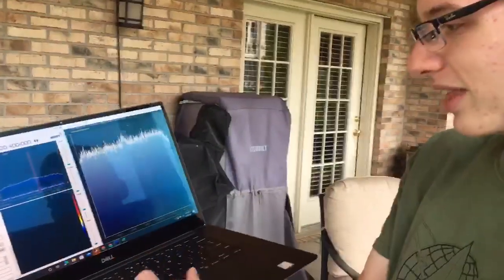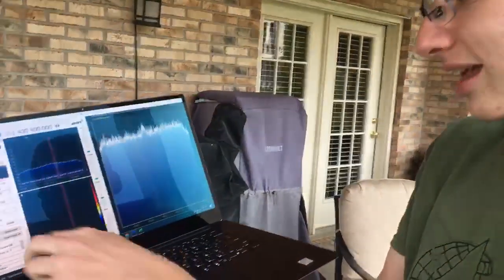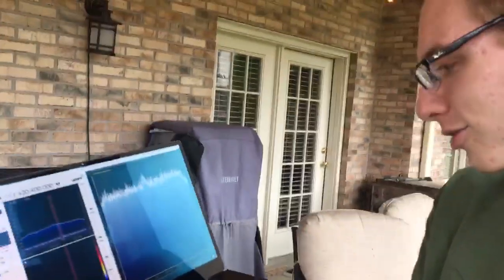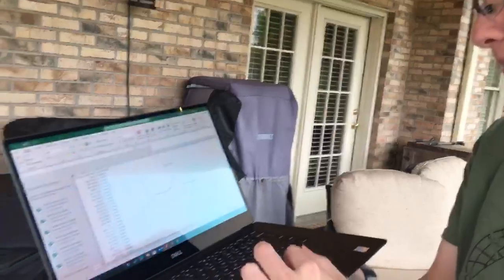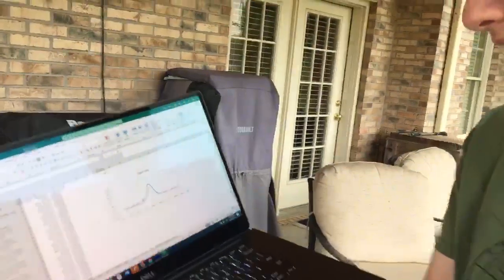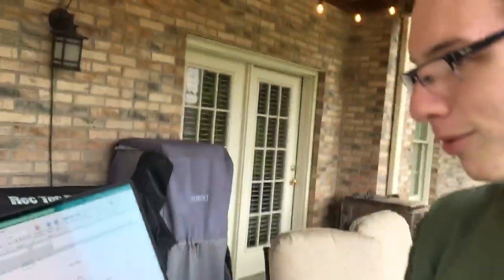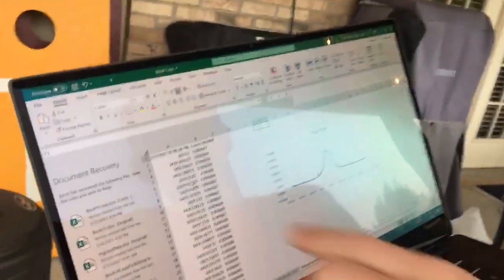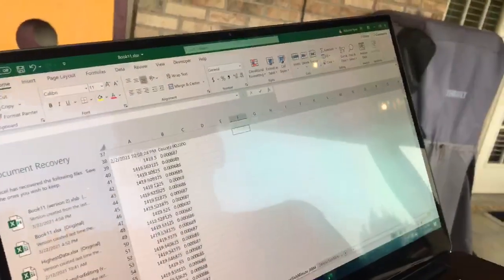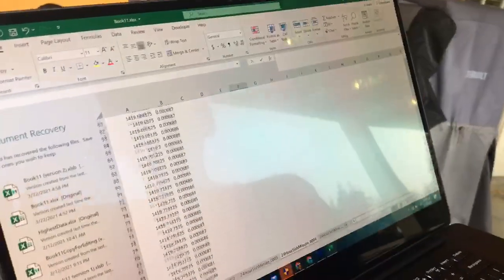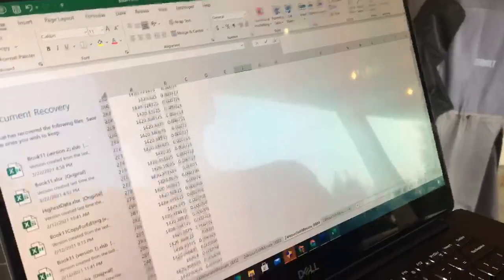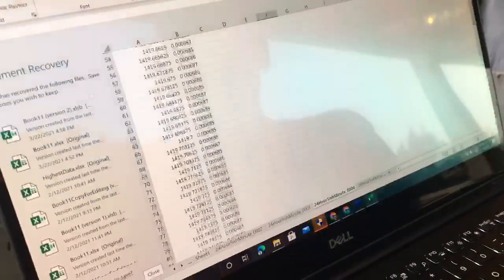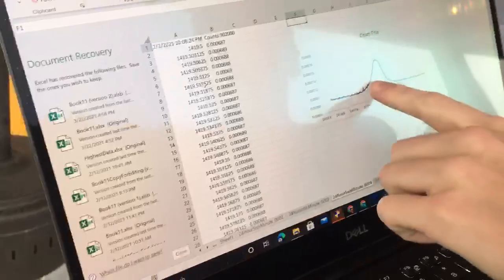When you see that, it's put through a text file and into Excel. The Excel spreadsheet collects all this information from about 419 MHz to about 421 MHz, then it makes this graph.